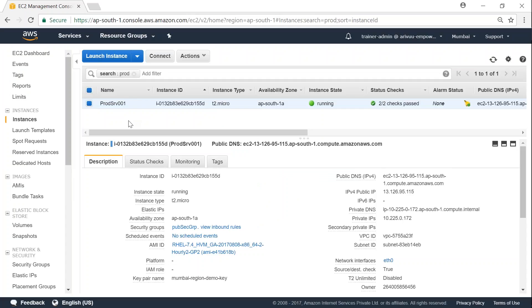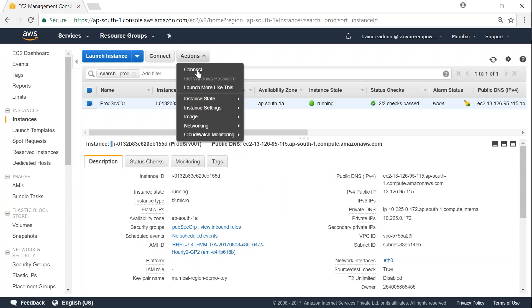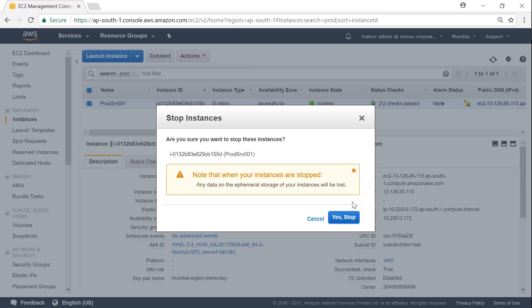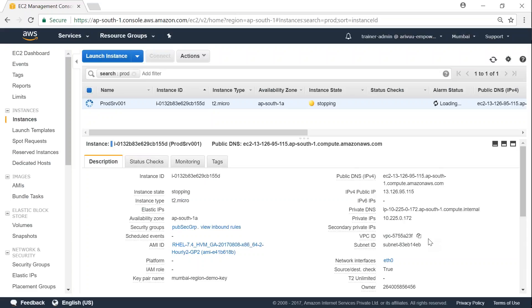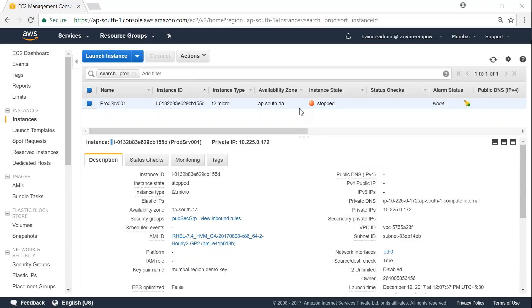So for changing the instance, what I'm going to do is first, I'm going to stop the server. Click on stop. We are going to give it a minute for it to stop. Now my server has completely stopped.